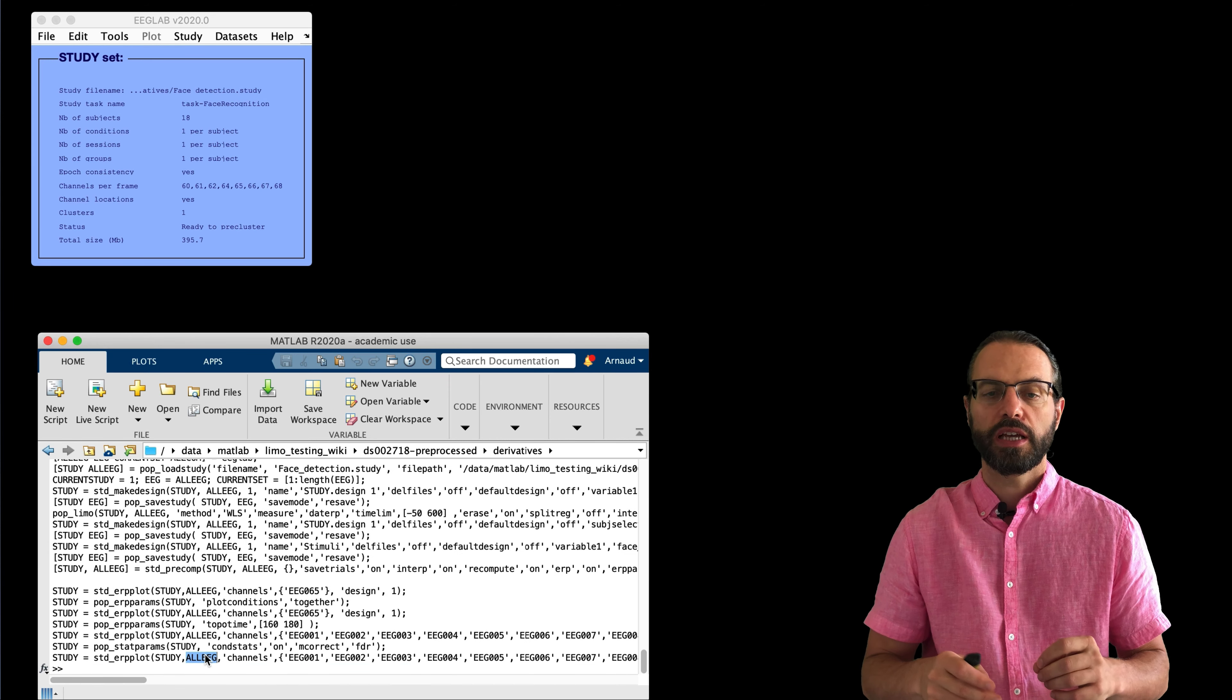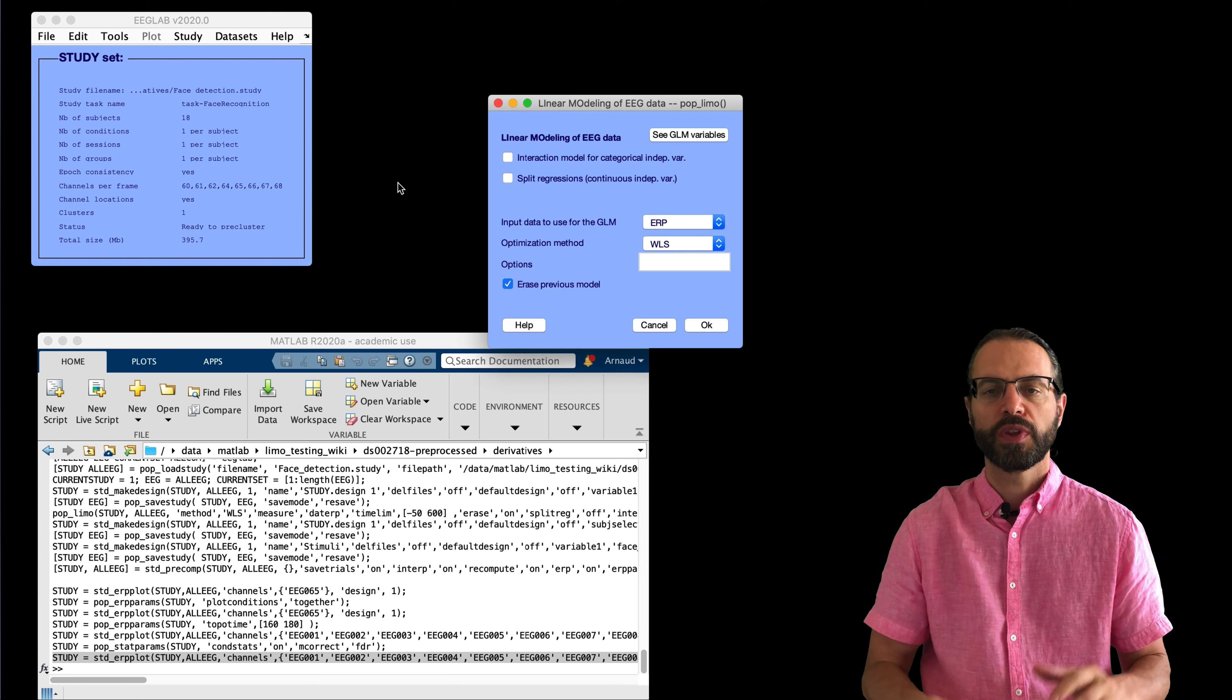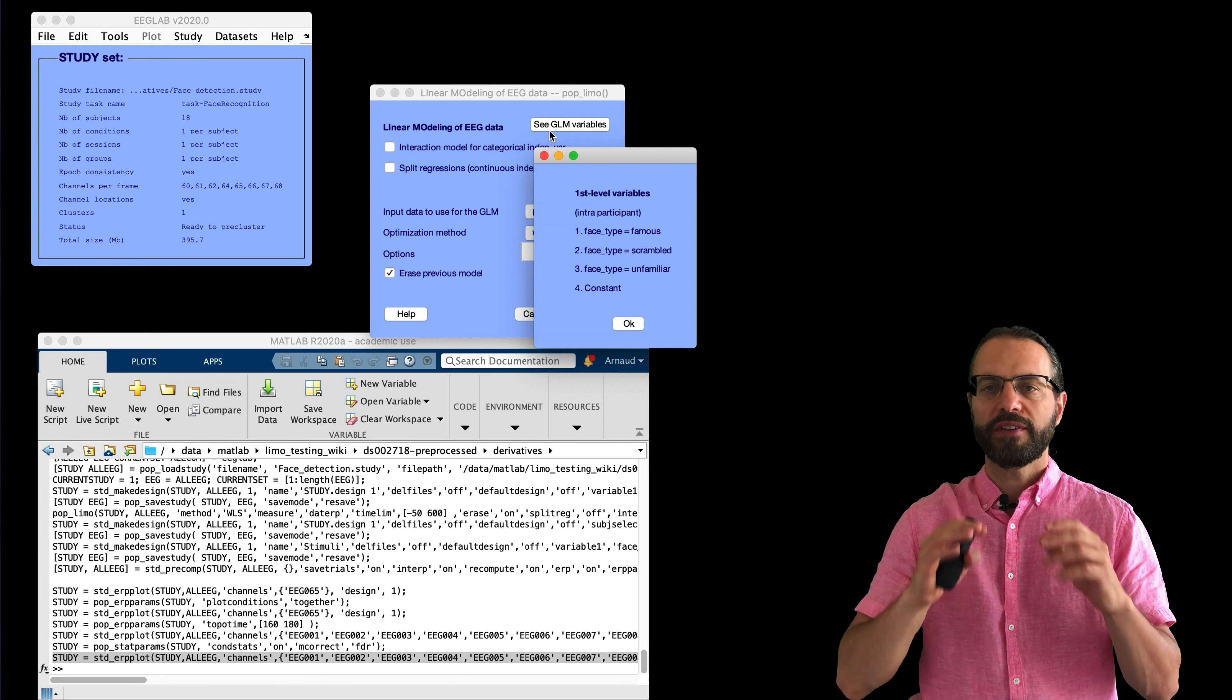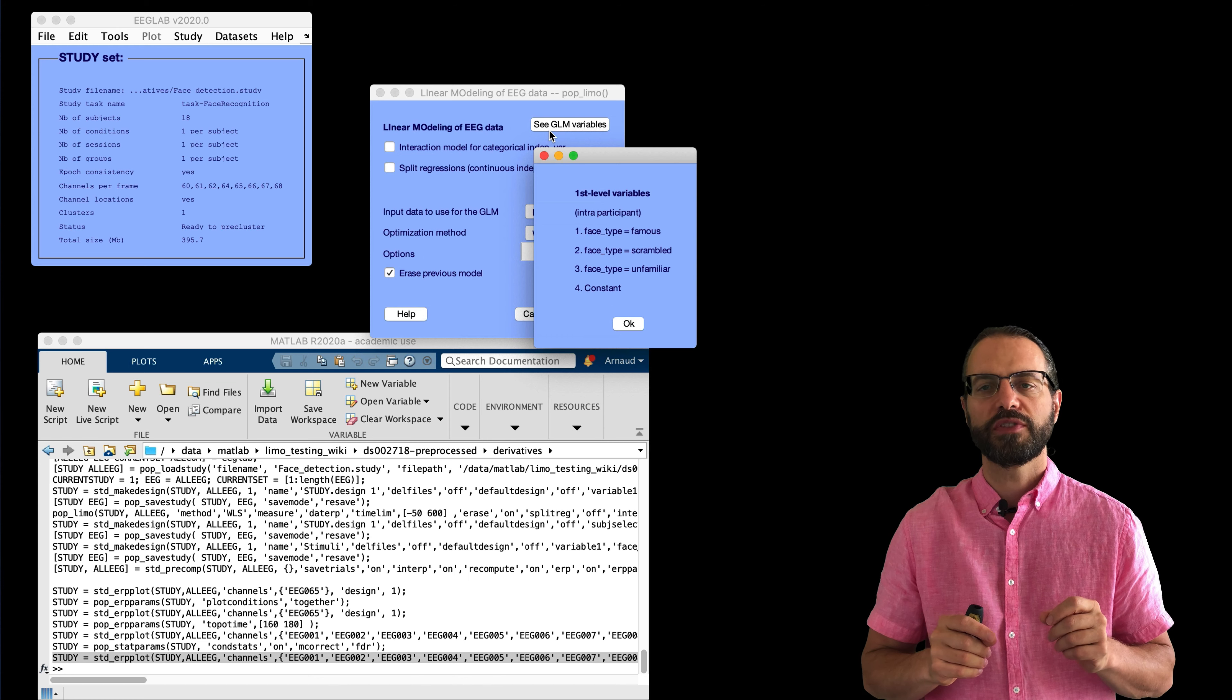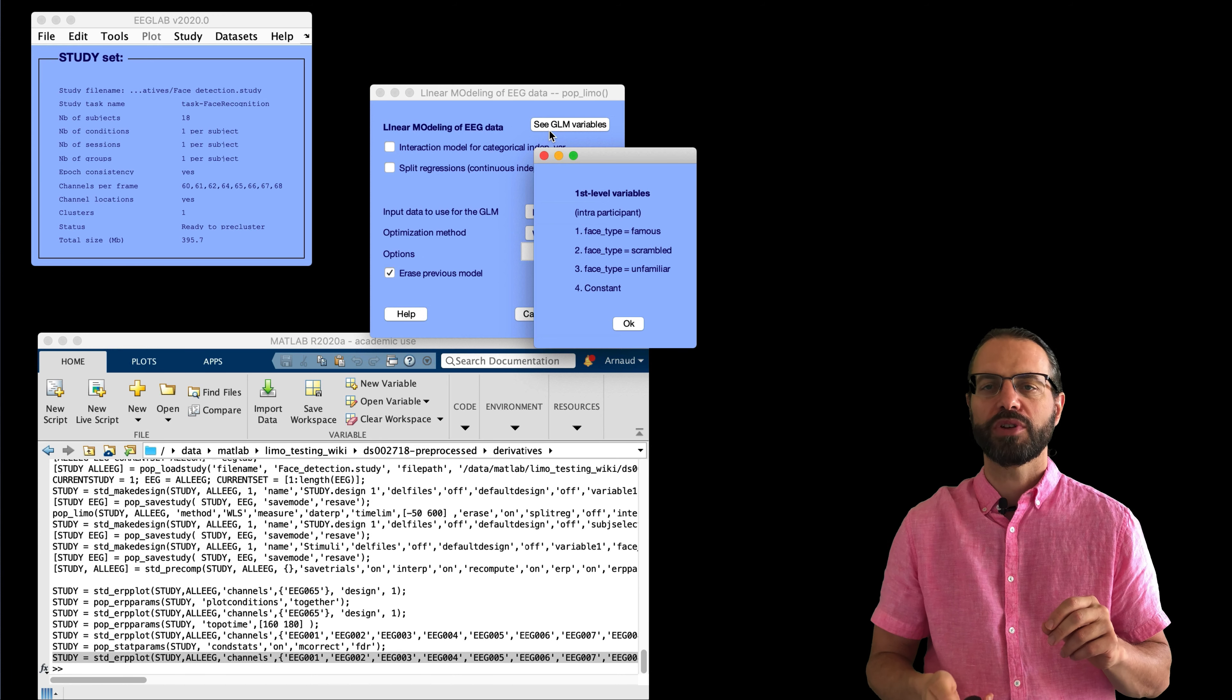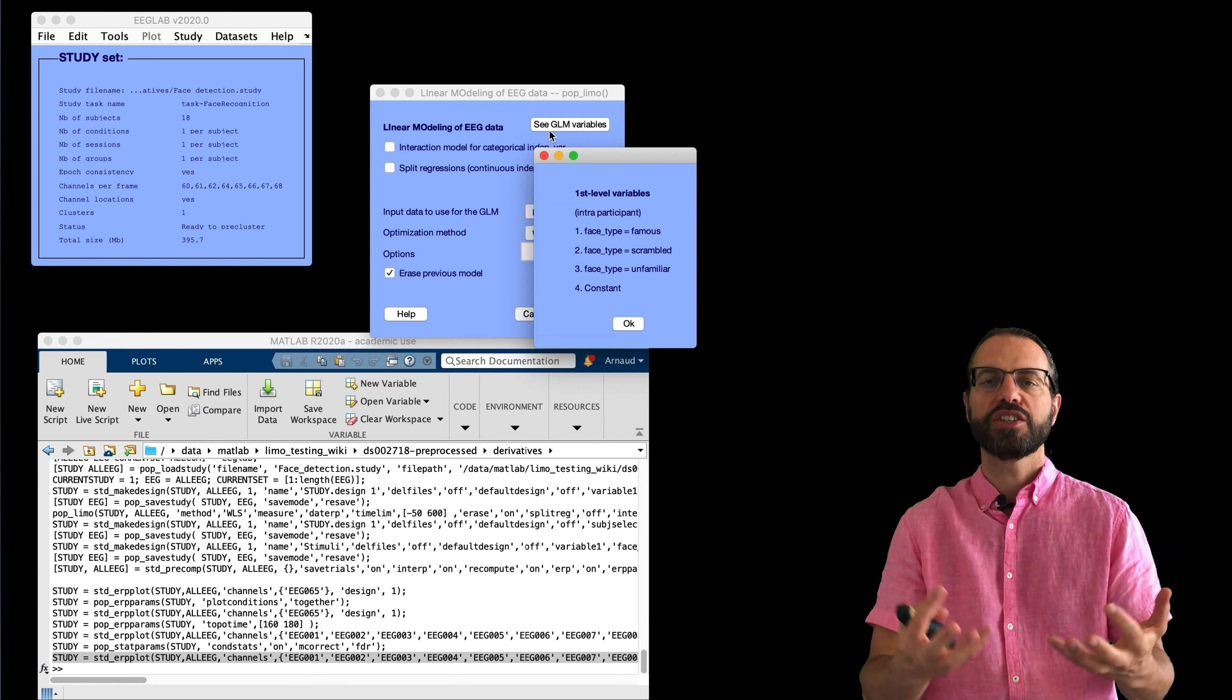And you can also go on the command line and type eegh to see all the commands you've used and copy that into your script and rerun it as if you had done it from the interface. Now, we're going to use LIMO. So, first estimate model parameters and then look at the GLM variables. And so, we have three factors here plus the constant. It is important to remember that the order of these factors, since in LIMO they're usually designated as one, two, and three. So, let's remember that two are the scrambled images.